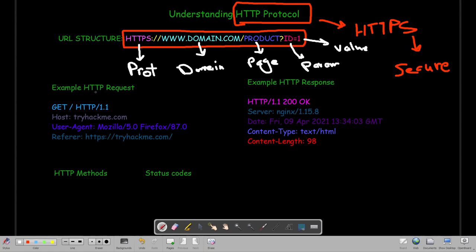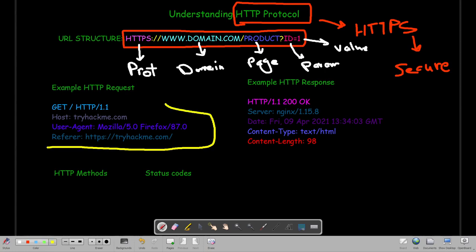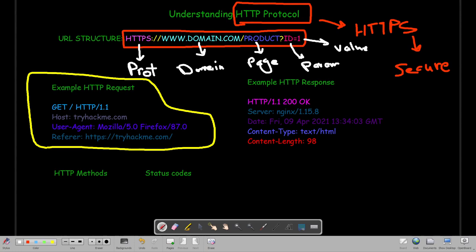Now let's jump to examples of HTTP requests and responses. When we send a request to a web server — say we are browsing to domain.com, and I'm using TryHackMe as an example — at the very beginning of the request we have the method. In this case it's GET. The browser also tells the web server which HTTP protocol version we're using; in this case it's HTTP 1.1.